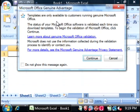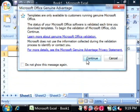If you get this message here saying that you need to verify that your copy of Office is valid, just say continue.